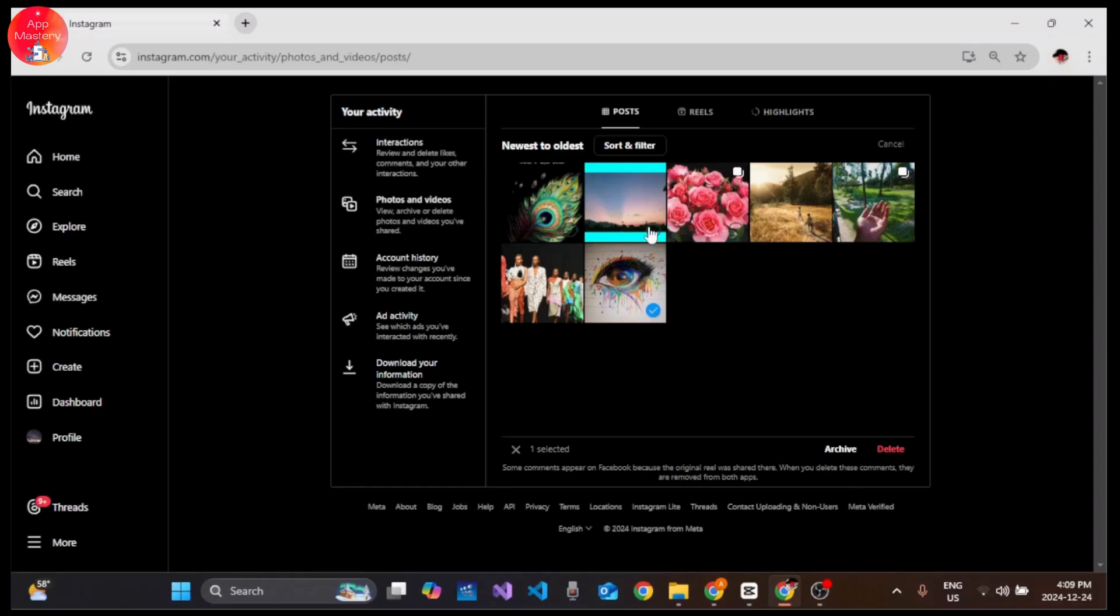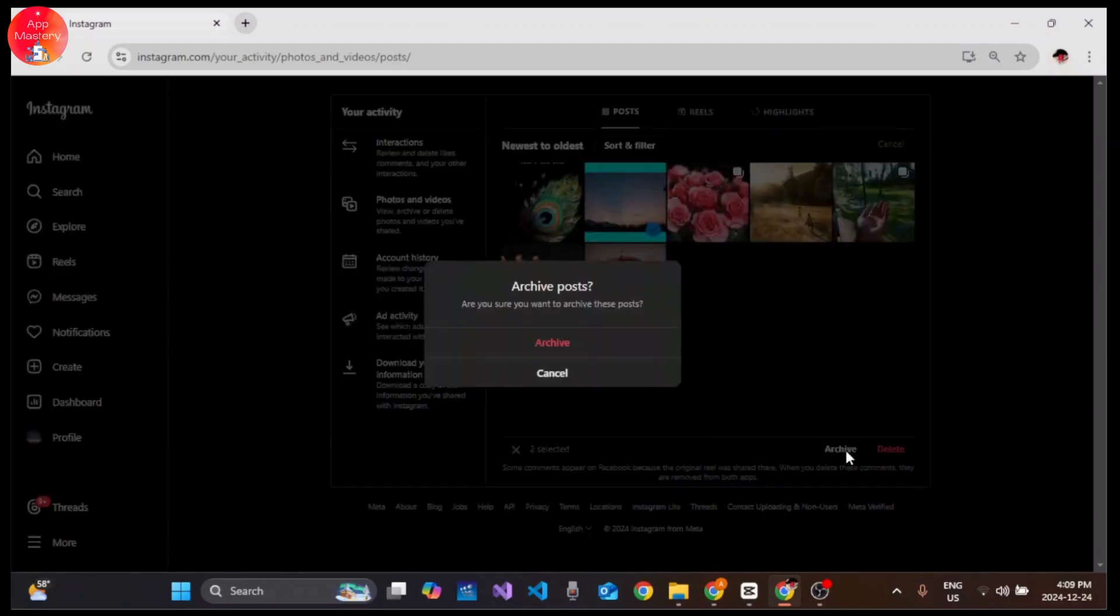Click on the archive button at the bottom right and tap archive button to confirm that you want to archive this post.